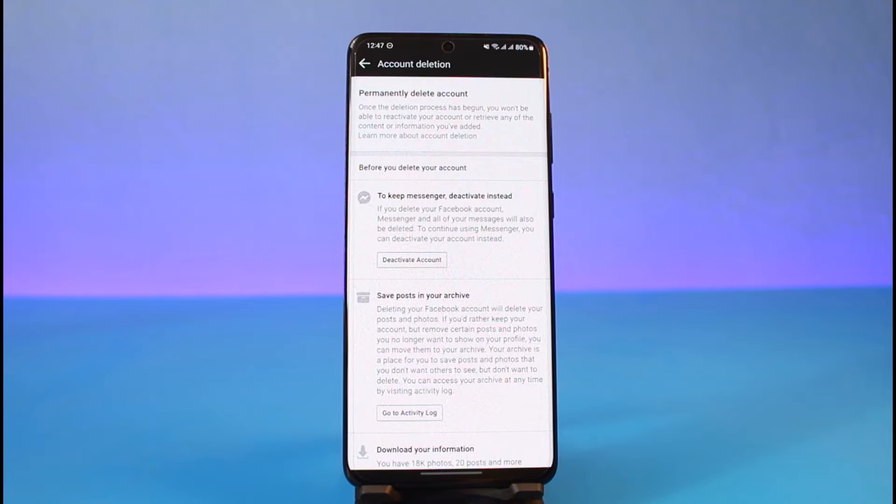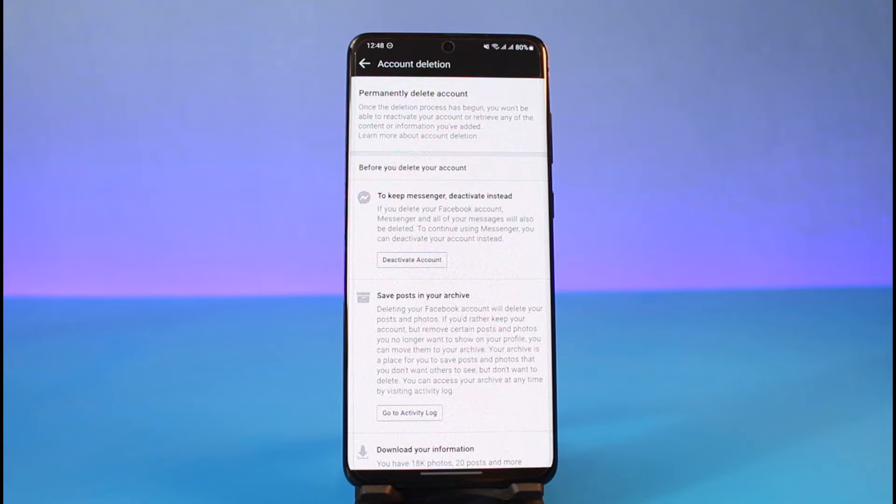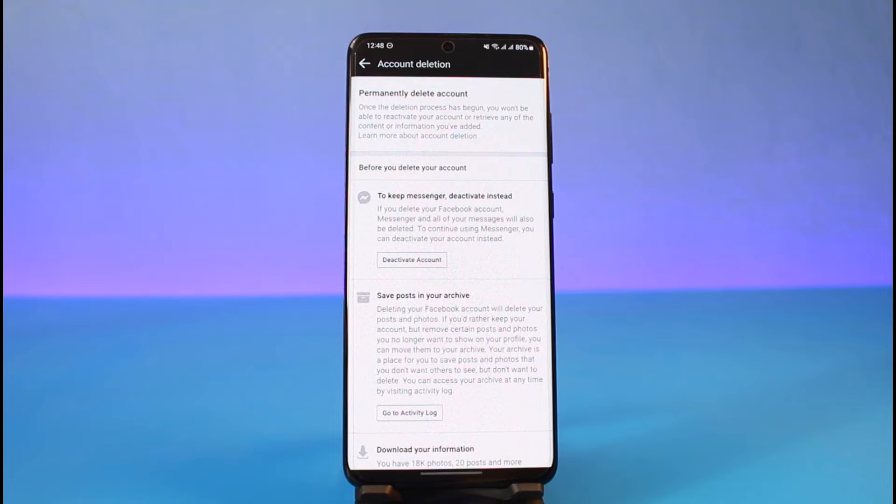Deactivating is not that difficult or different because it's the same as not being discovered on Facebook. People won't be able to search you using your name. You won't be able to receive or send requests because your account will simply not exist for the general people. Just tap on the Deactivate Account button.